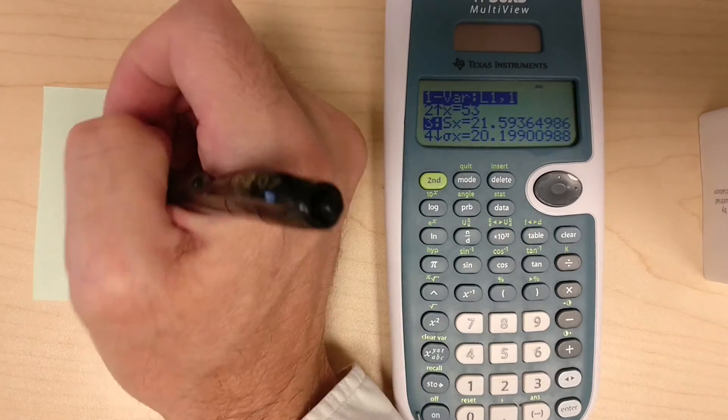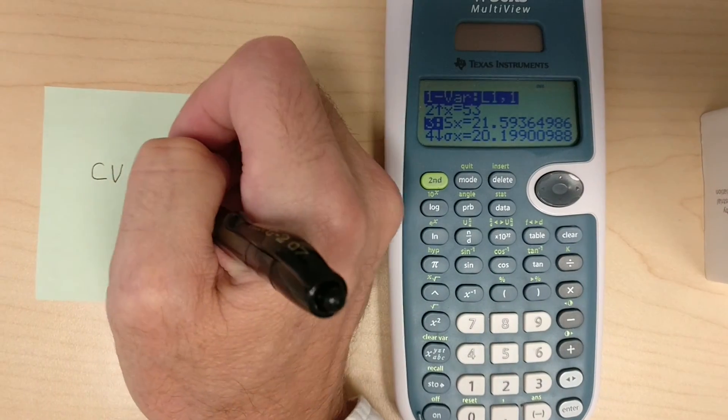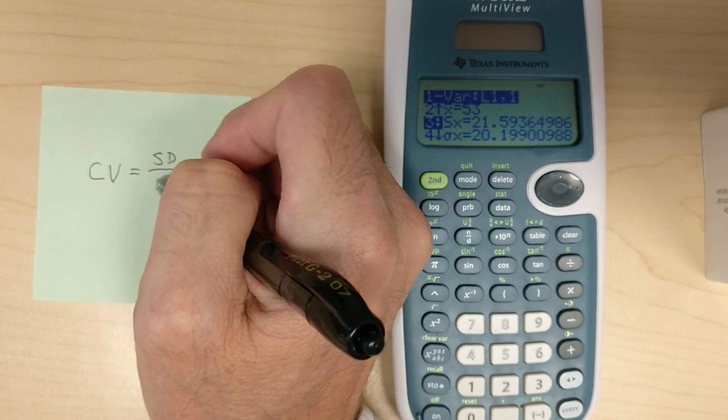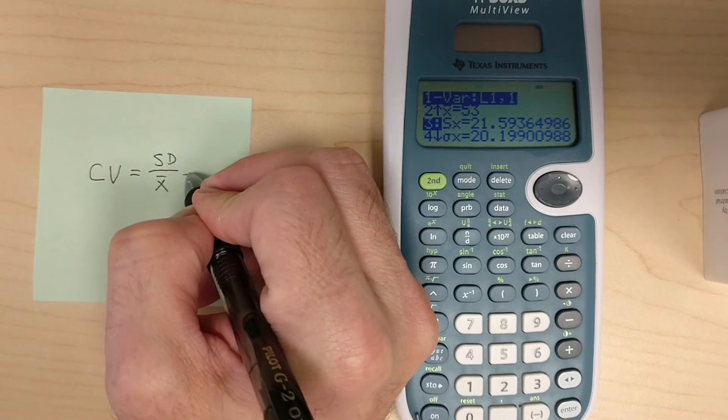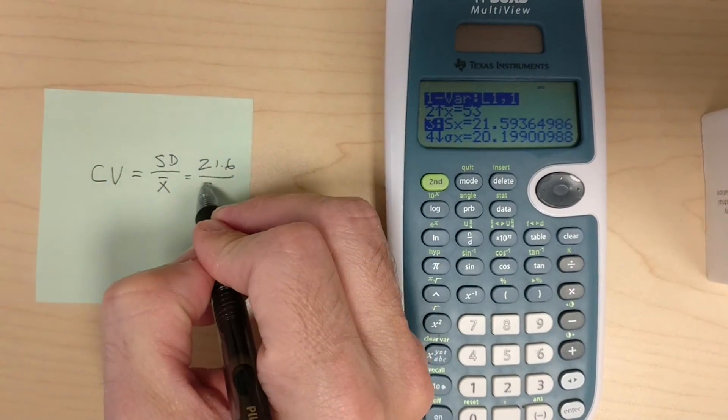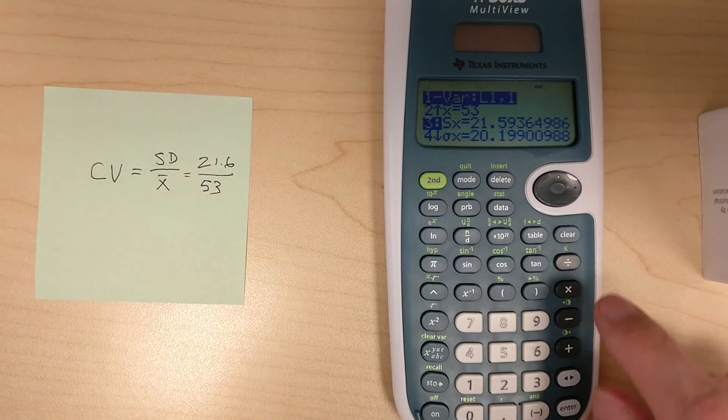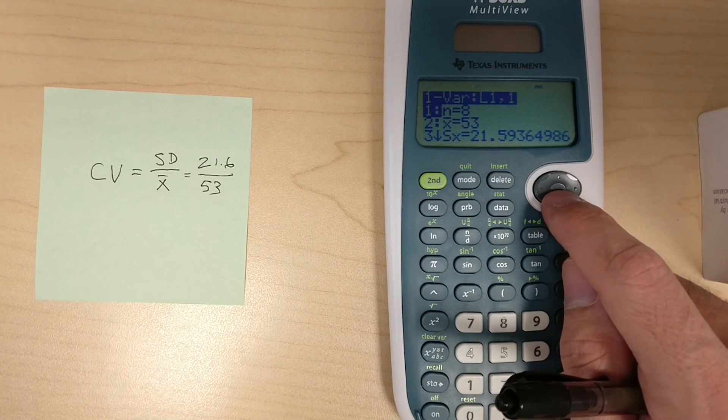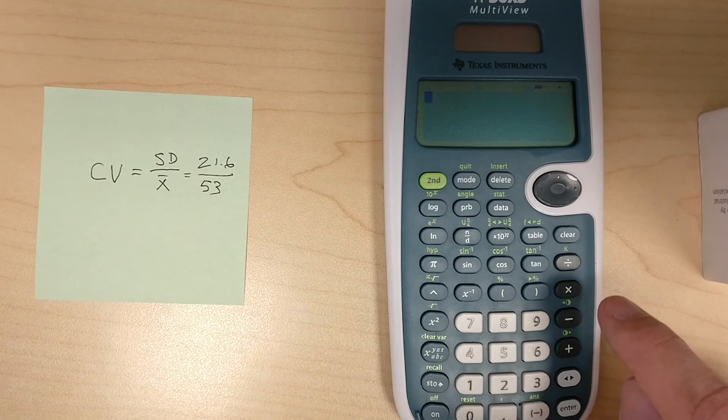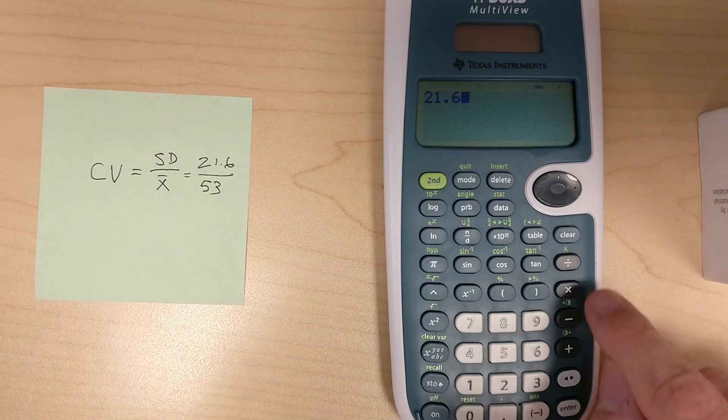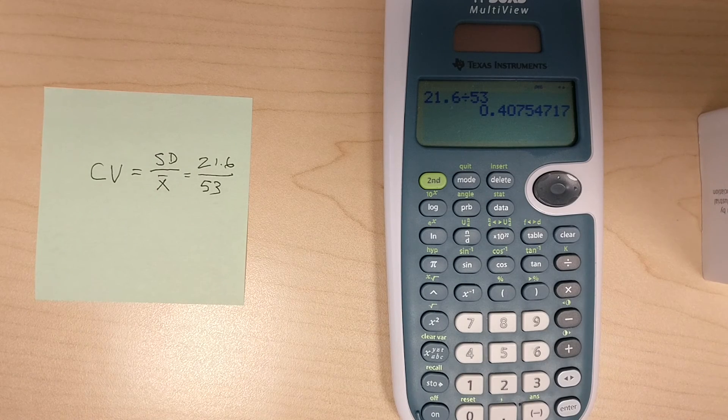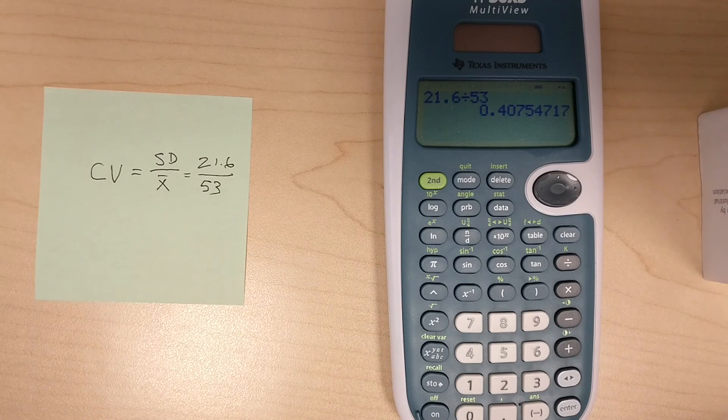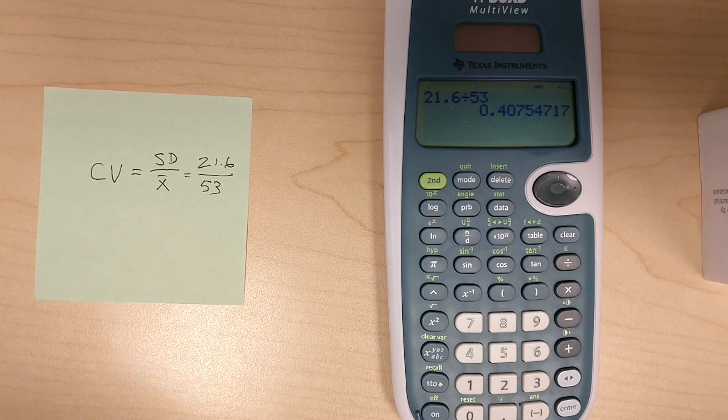Now, coefficient of variation is CV equal to the standard deviation divided by the mean. So here it's pretty easy math. We'll just do 21.6 divided by 53. That's not an option that I know of along here, so we're just going to have to hit the clear button a few times and then run the math here. 21.6 divided by 53. And so our coefficient of variation is 0.41, which is the right answer for question number three. So that's it.